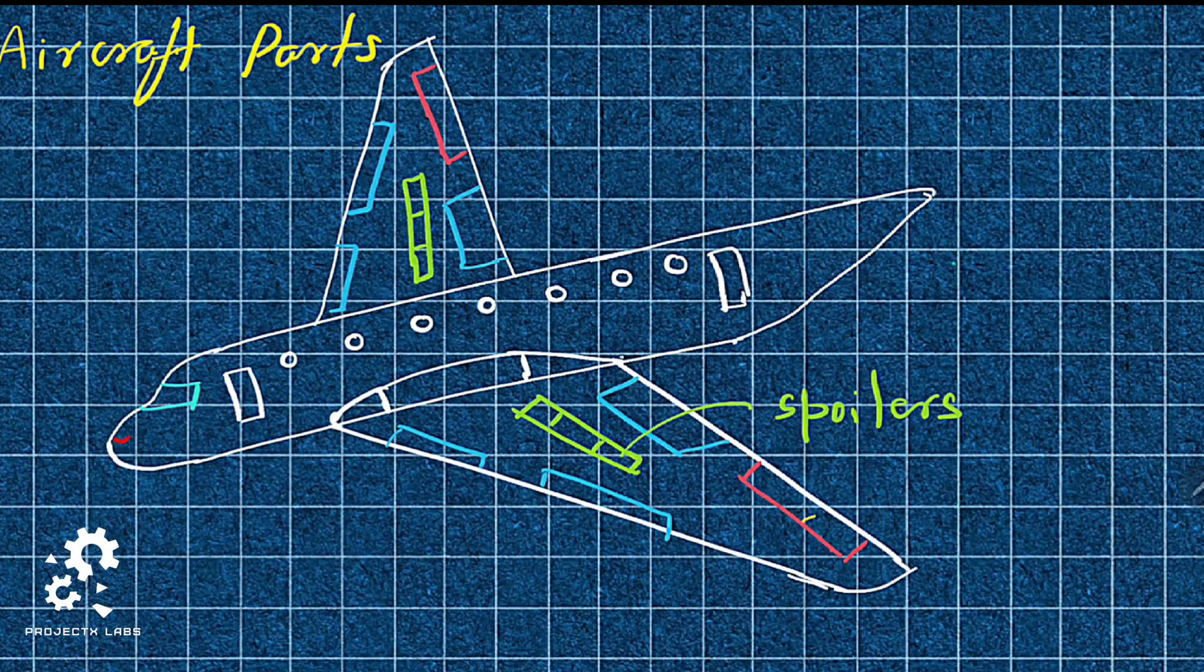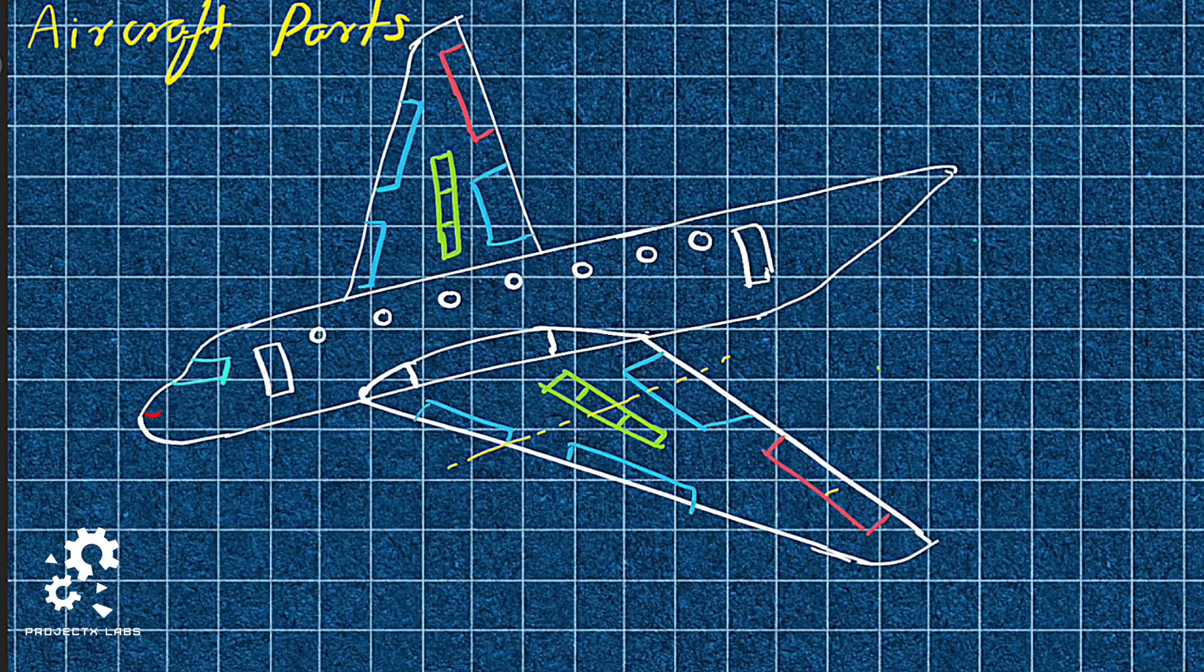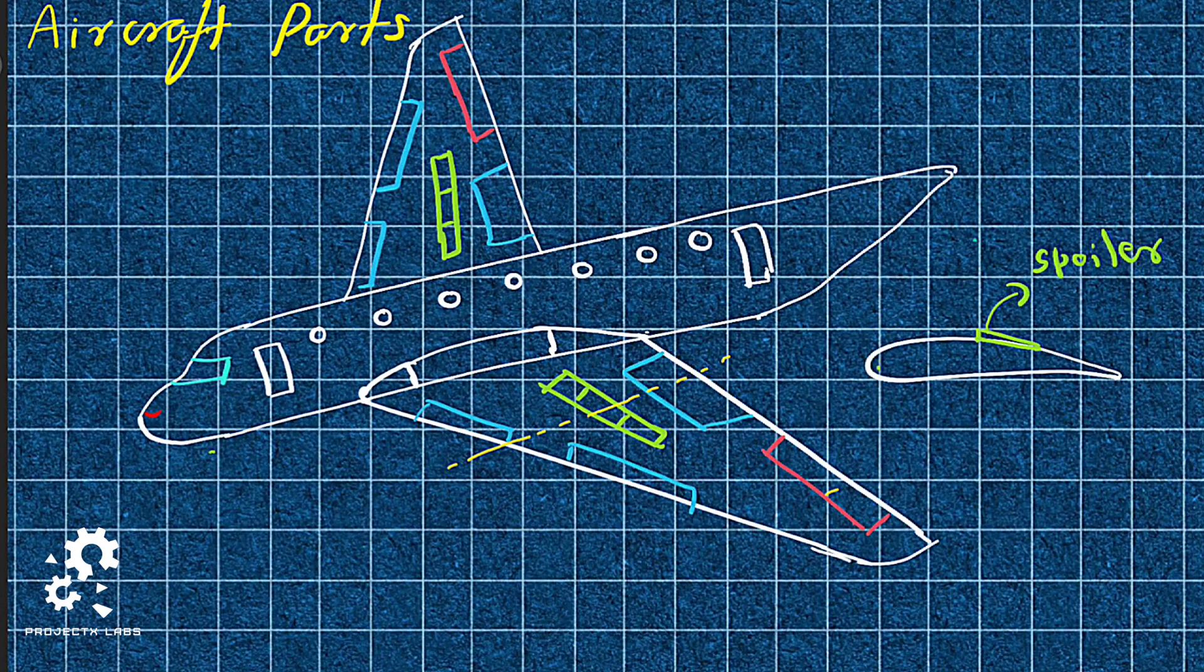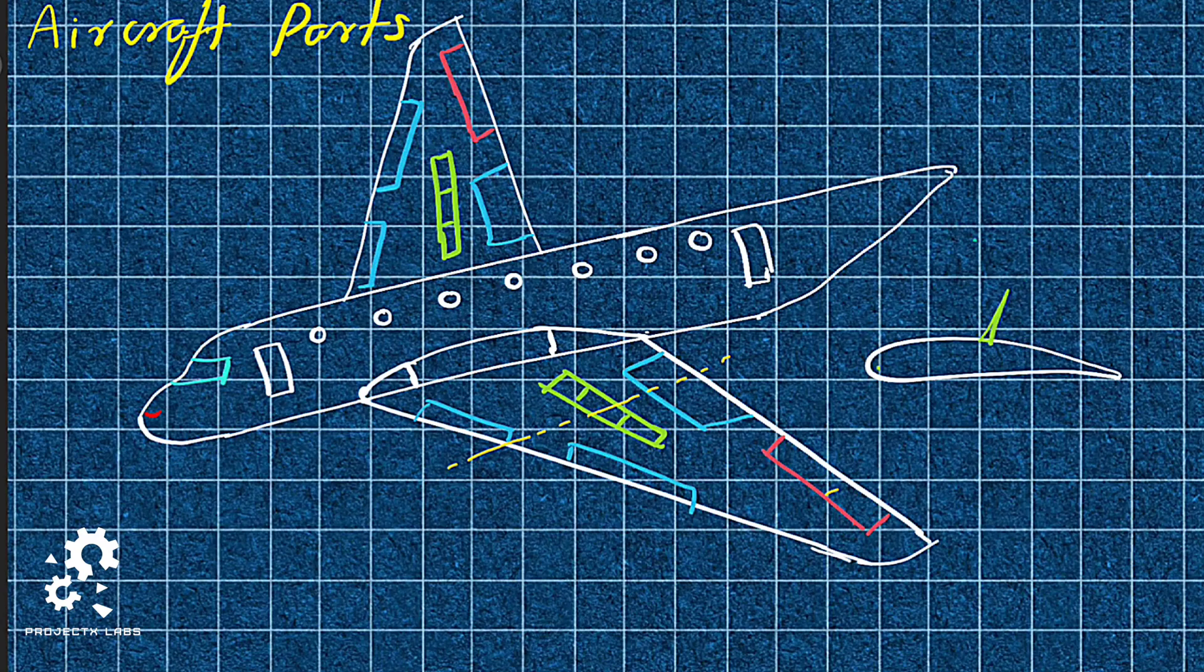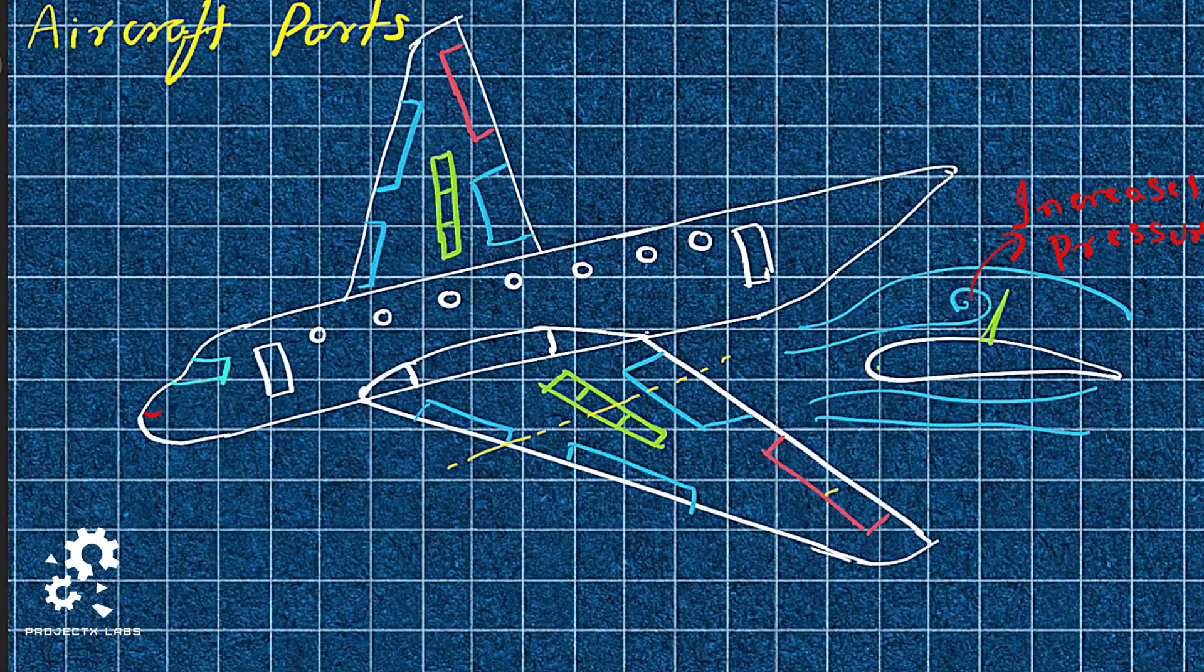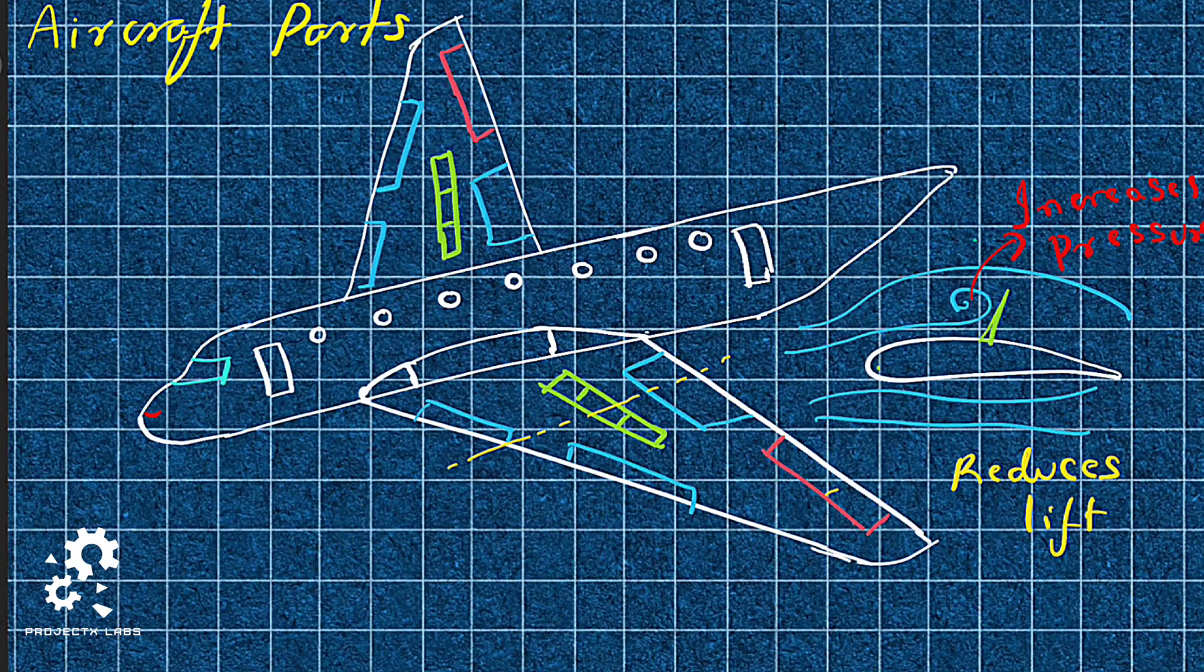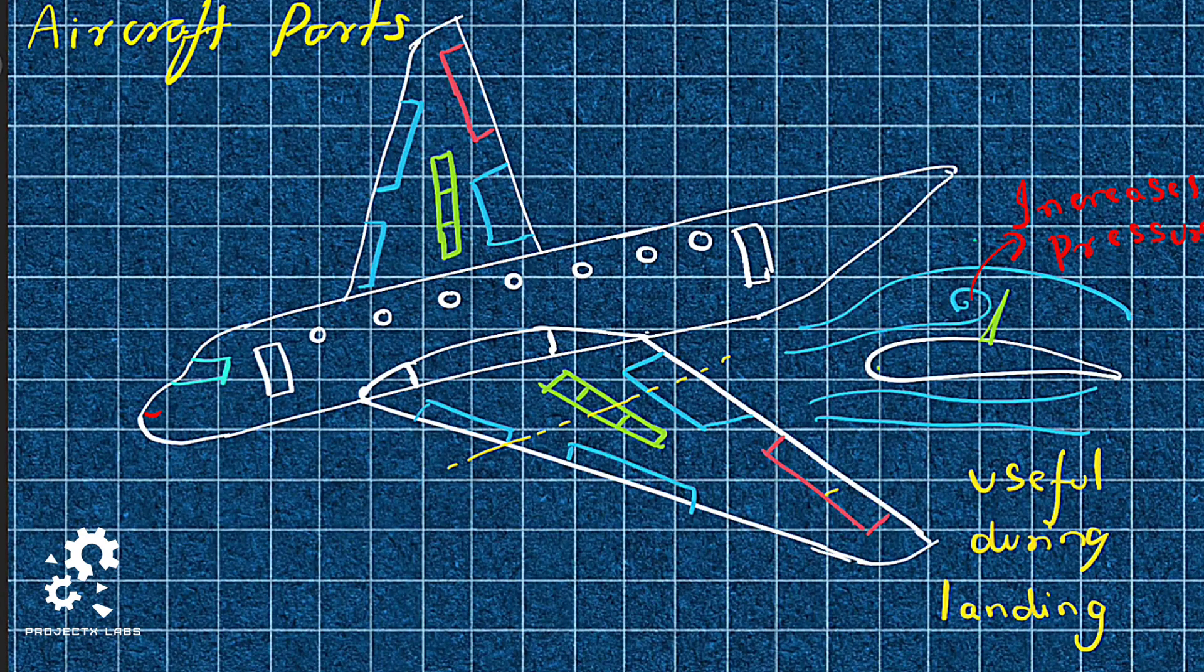Spoilers. It is a surface attached on the top of wing. When you cut a wing section with spoiler, it looks like this. When the spoiler is deployed, it interrupts the high-speed air on top of the wing which increases the pressure. This reduces lift, especially useful during landing.